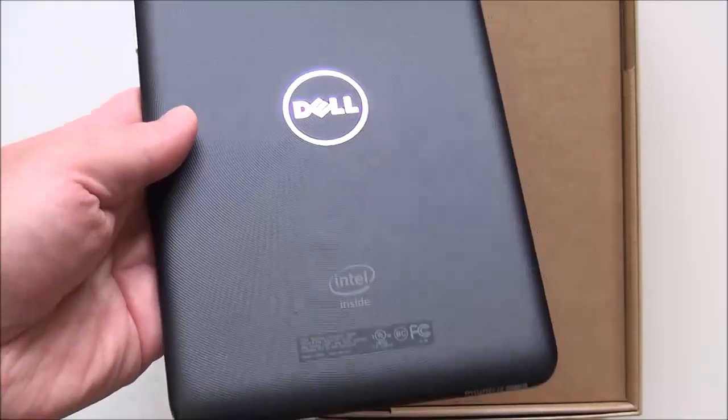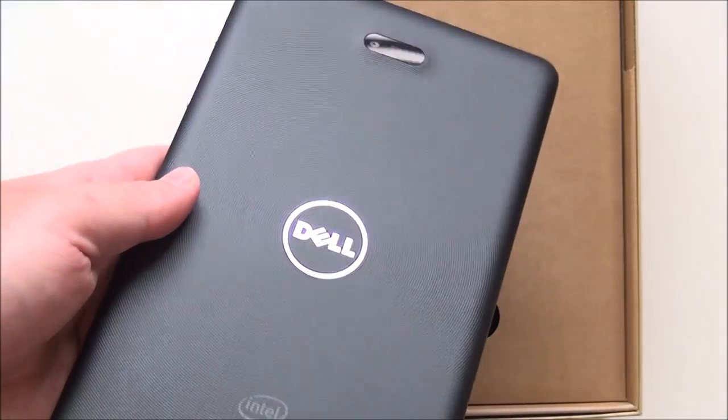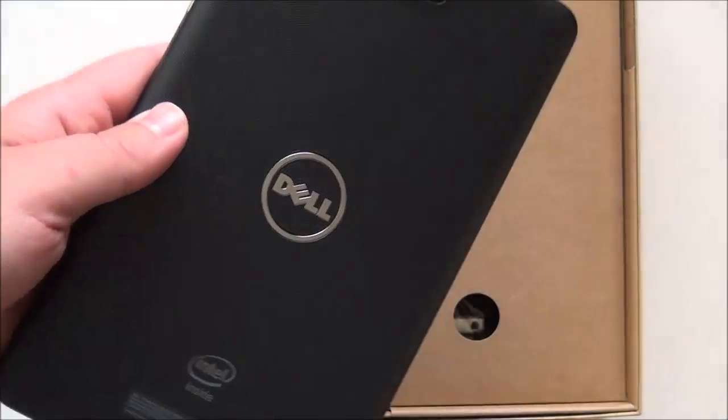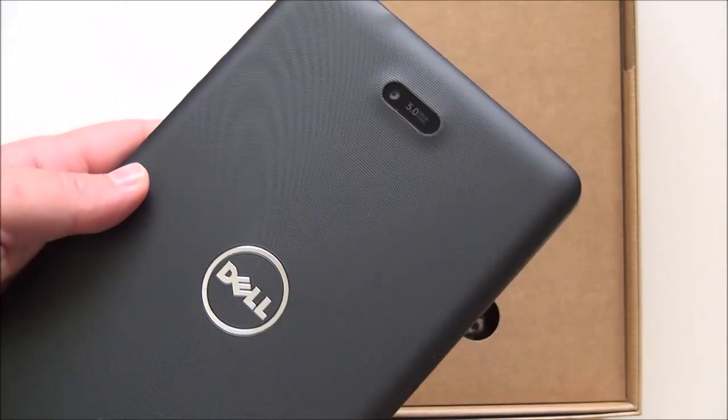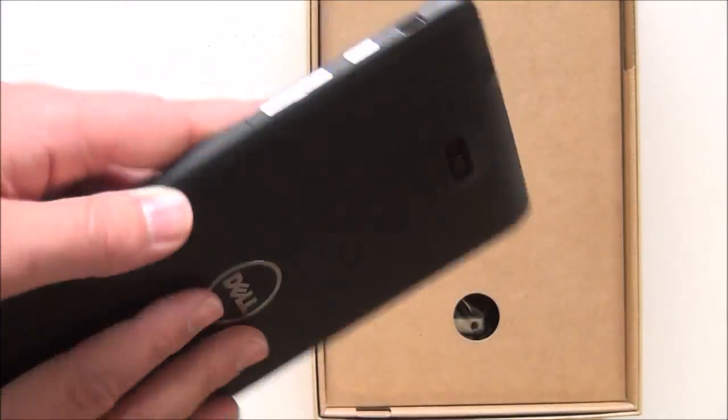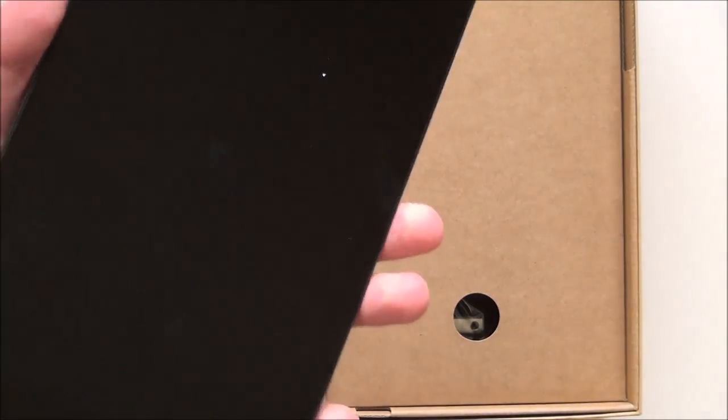Other than that, you got the Dell logo on there with the Intel inside. No Windows logo, of course, which is kind of interesting. There's your five megapixel shooter, which is pretty good.